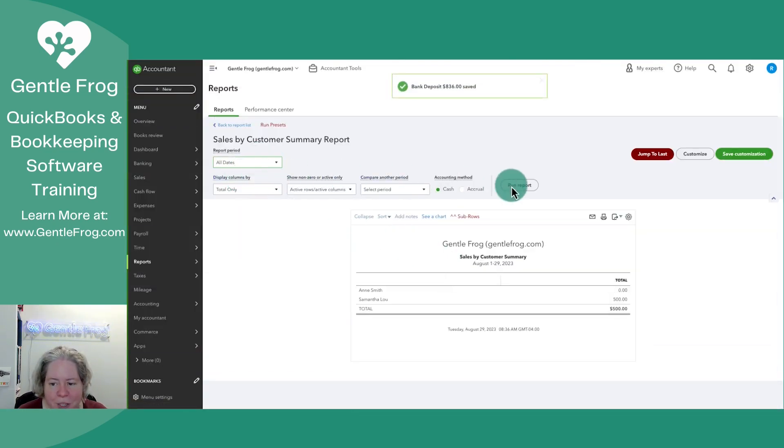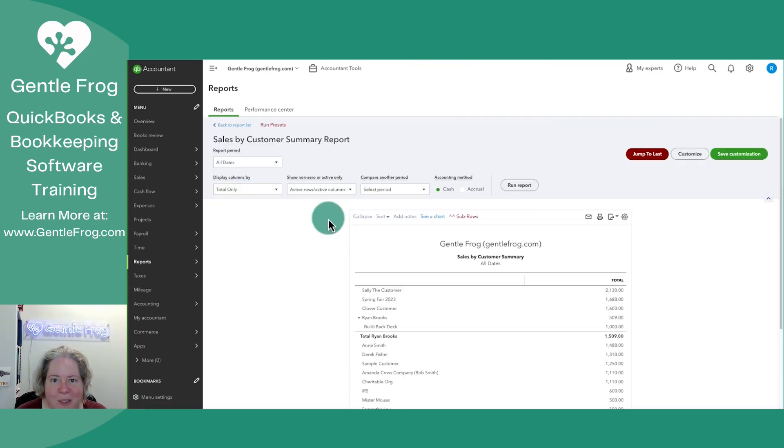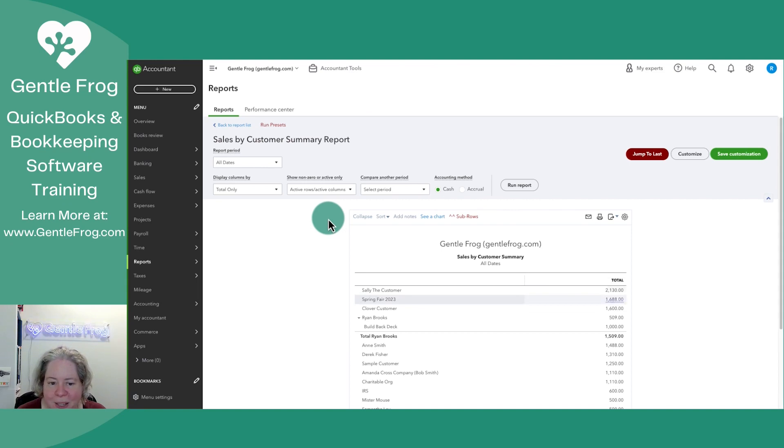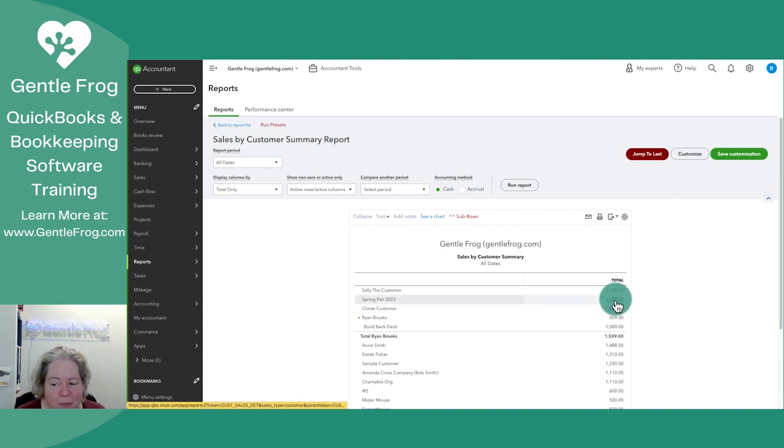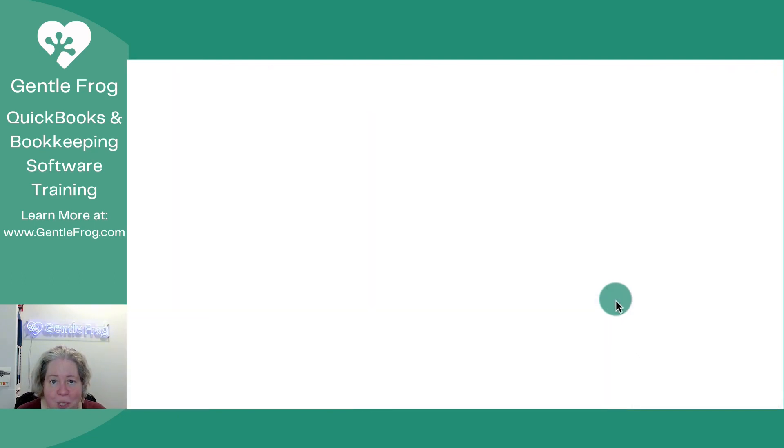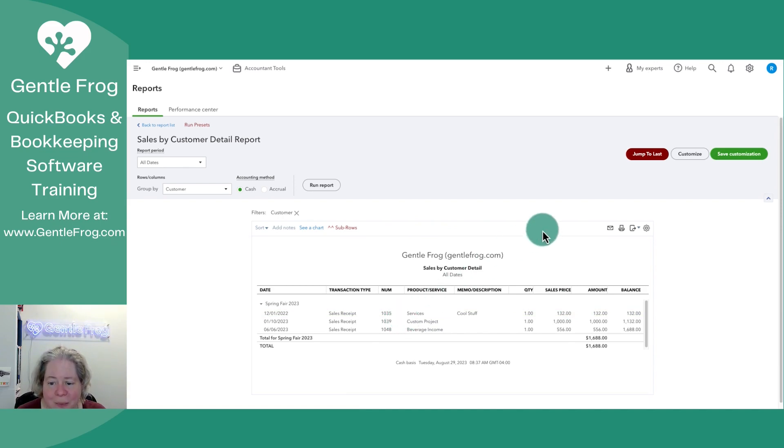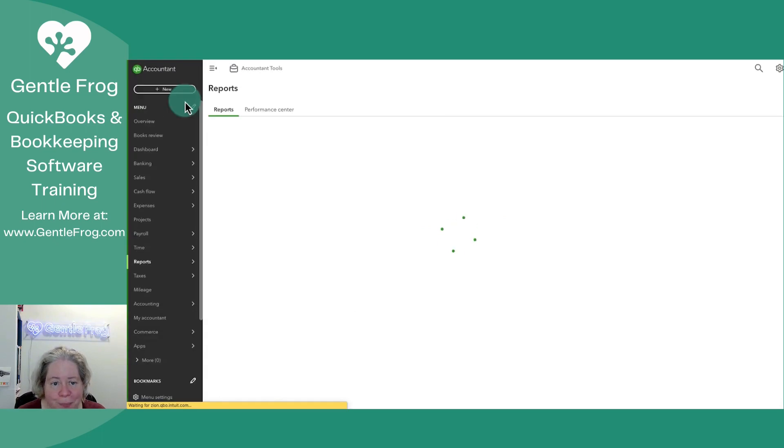Let's go back to the Sales by Customer Summary report and set it to all dates. If I click on the total dollars for Spring Fair, it's only showing me my sales receipts. It's not showing that deposit I just made.